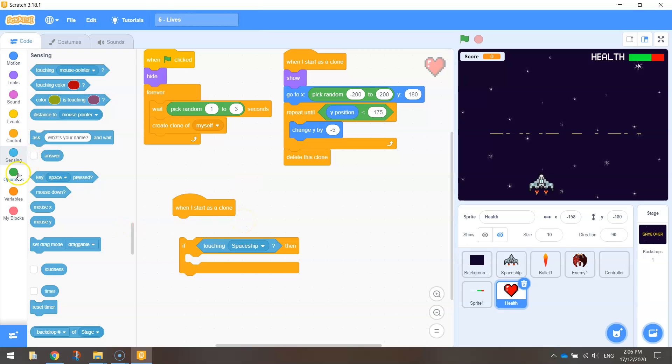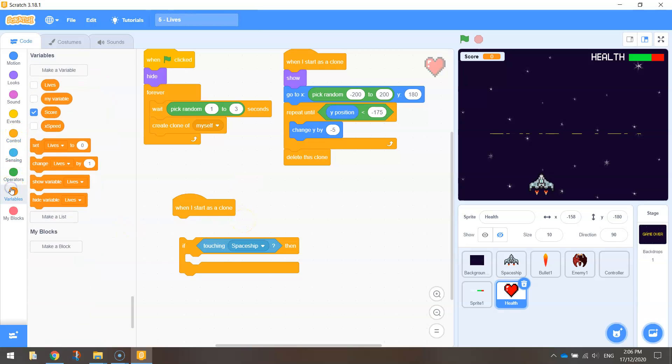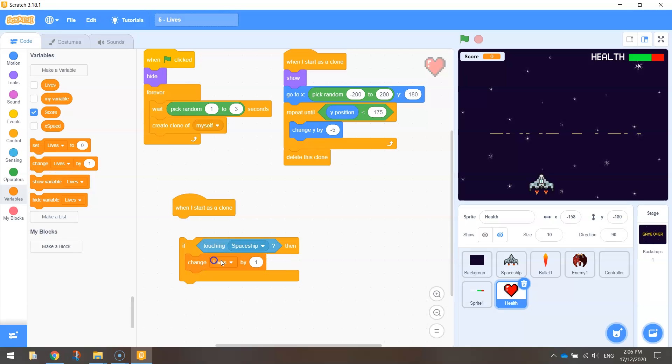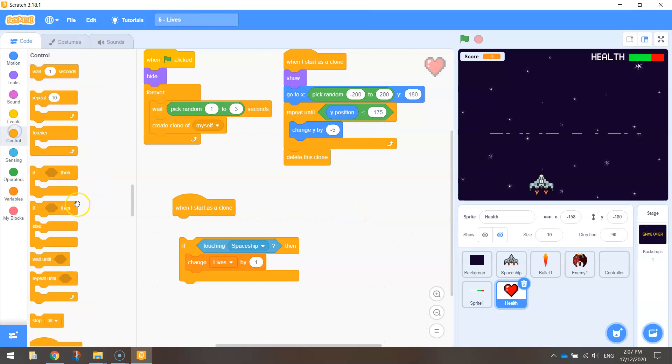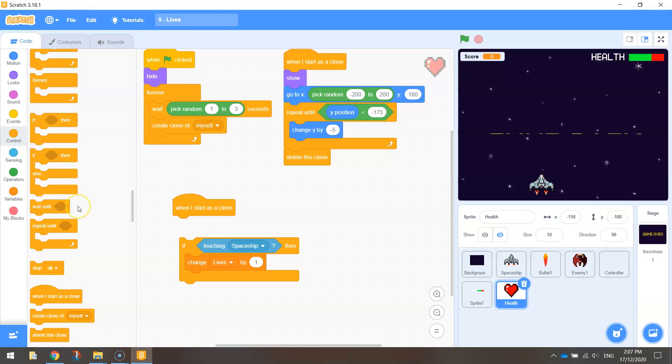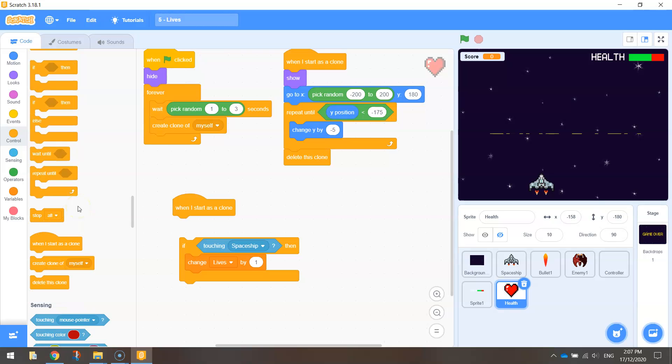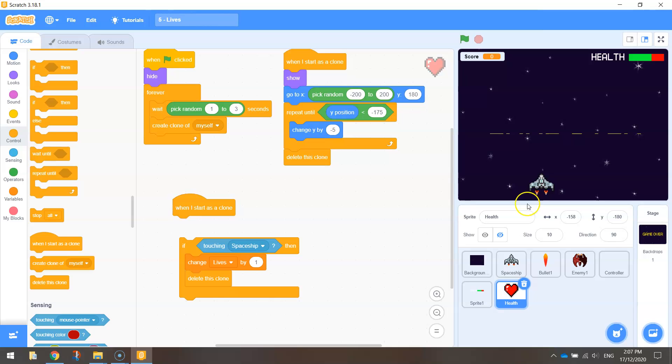Well, we want to change our lives by one. That means we're going to get one life added to our health bar. And after that, we just want to delete the clone. So that means once our spaceship and the heart collide, the heart will delete itself. So it won't reach the bottom of the page. It'll just delete itself when it hits our ship.